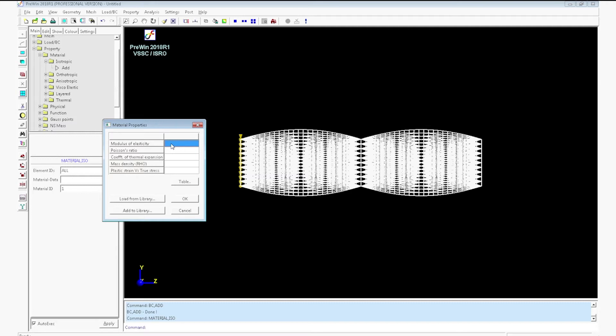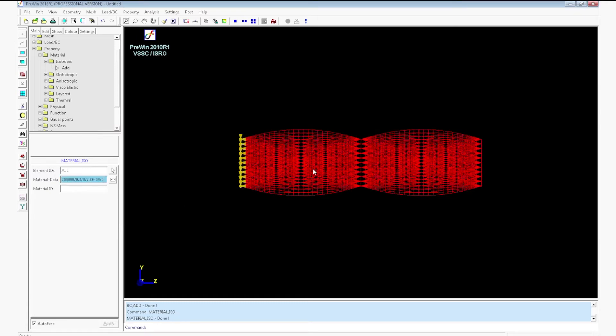Go to material data. Enter the modulus of elasticity as 200,000 and Poisson's ratio as 0.3, and the density value as 7.80e-9 which is 7,800 kg per meter cube. Material property will be assigned.